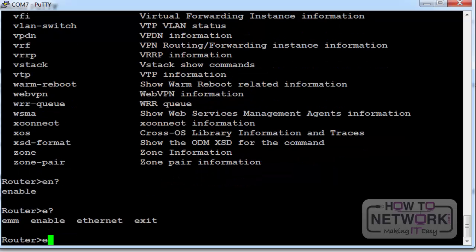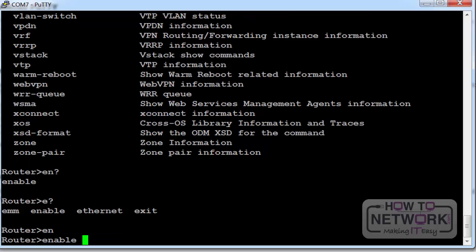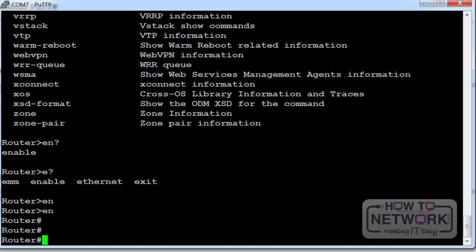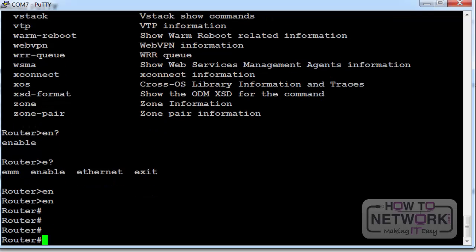If I type EN and then press the tab it will fill in the command for me because there's only one available command that starts with the letters E and N. So I've typed EN for short, pressed enter and now I'm in privilege mode and you can see the greater than arrow has been replaced by the pound key.